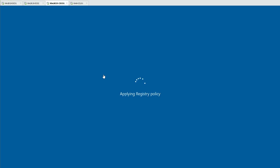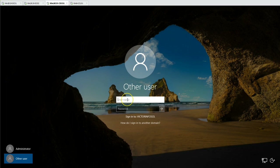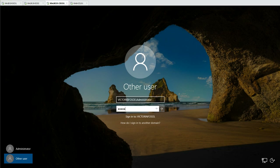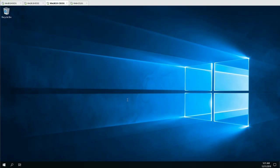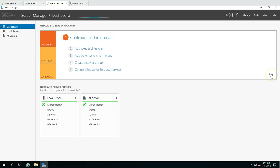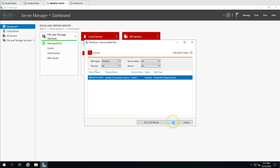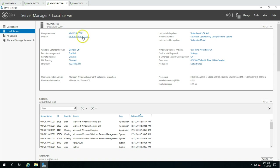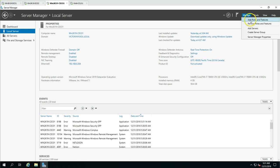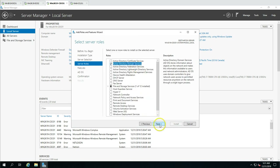We will promote this server as a child domain controller. I'm logging in with the domain administrator account of VictorInfoSoul — typing VictorInfoSoul\administrator and the password. Let's wait for Server Manager to complete the refresh. The machine is now joined to VictorInfoSoul.local. Now we are ready to install the Active Directory Domain Services role to promote this machine.